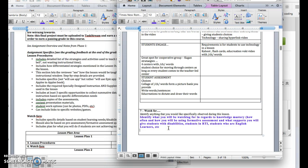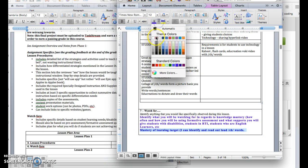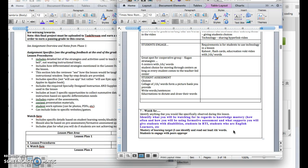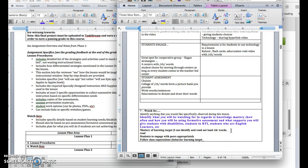In any lesson, what I'm going to watch for is mastery of the learning target, right? I want to make sure I can identify and read out loud CH words, whatever your learning target is. We definitely want students to master that learning target. We want students to engage with peers appropriately. Follow class expectations. This might mean that you might want to spell out your behavior learning target as well as your academic learning target.